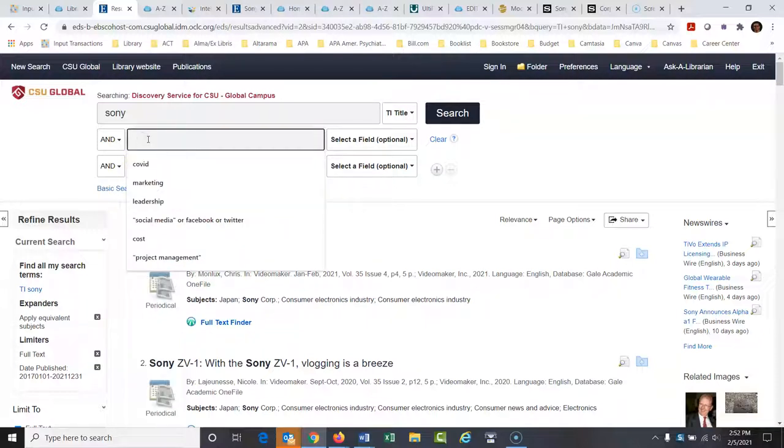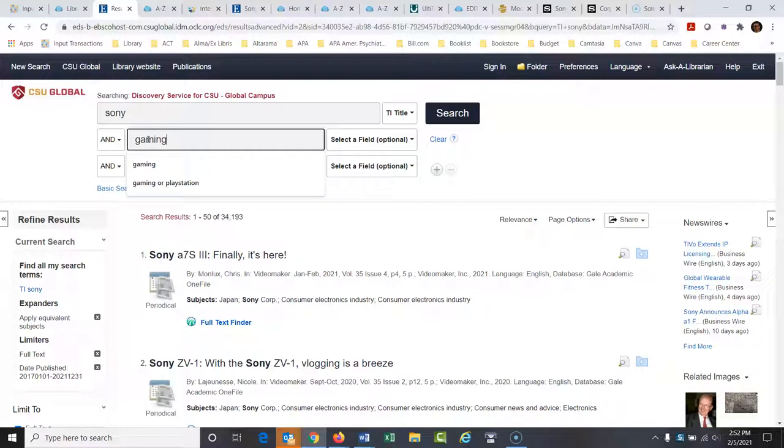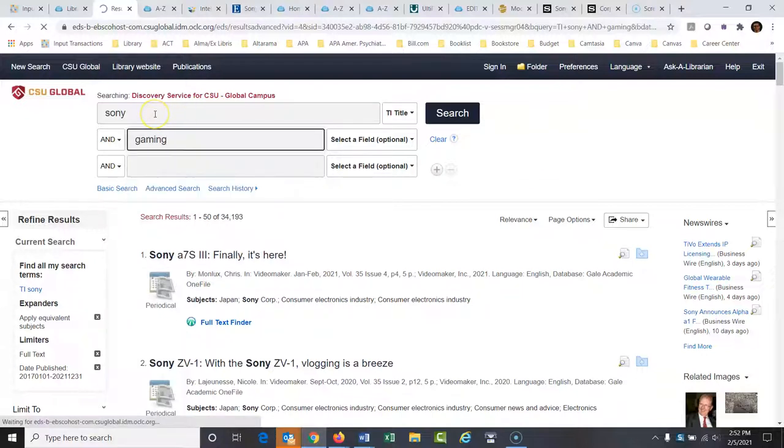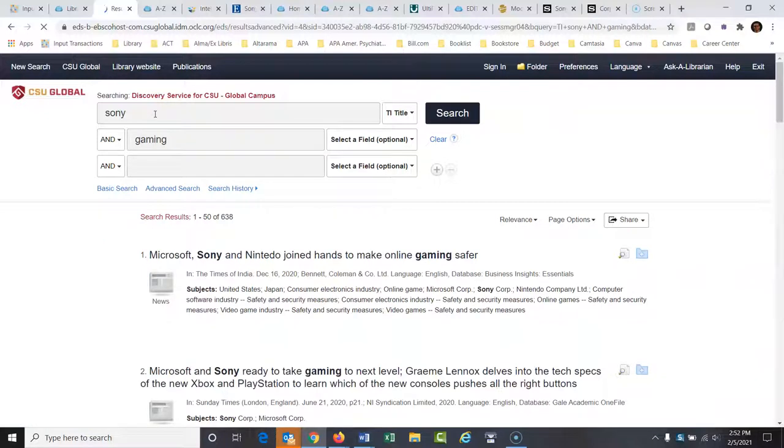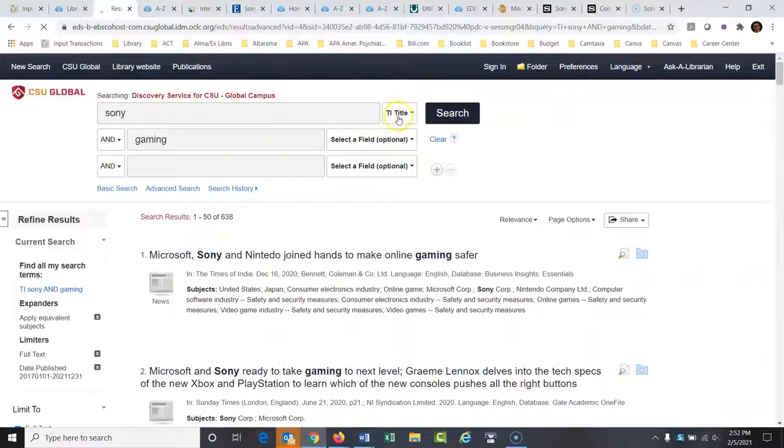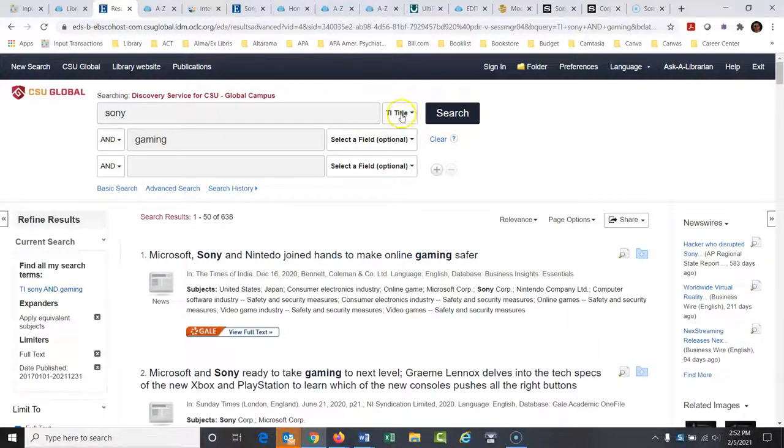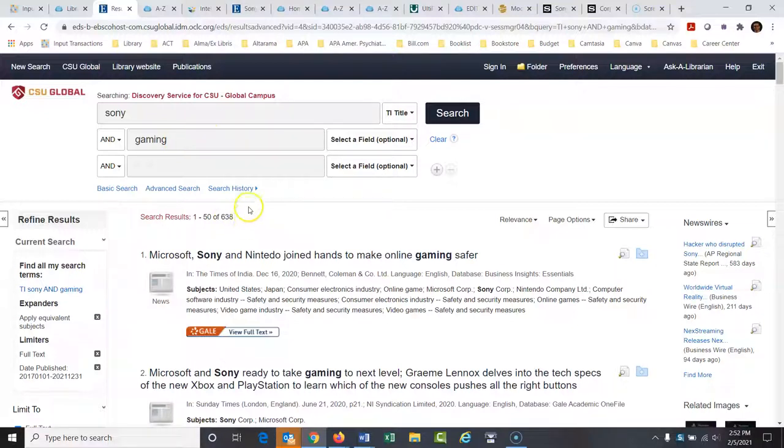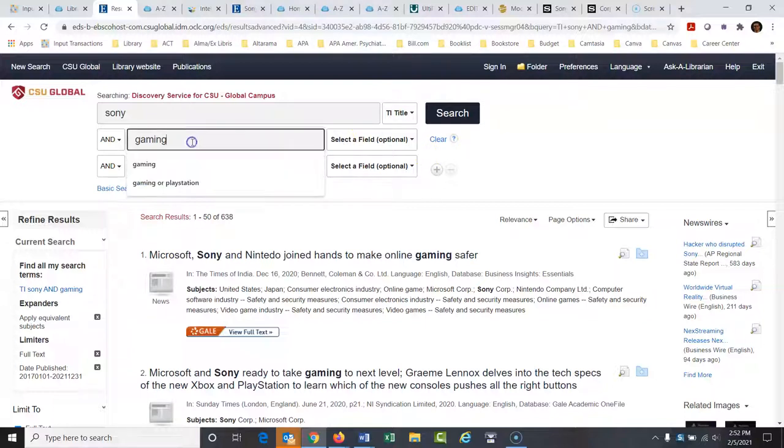So maybe I want to look at something very specific with Sony. How about gaming? They're involved. They're certainly a leader in gaming. Let me hit gaming. And now notice I didn't put it in the same box because I have Sony set to title here. I don't necessarily want gaming to be in the title, but I might, but I want to take this one step at a time. So now we're down to 638 articles and that's great.